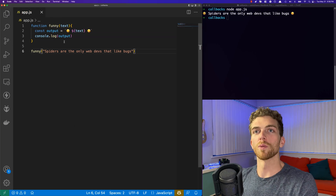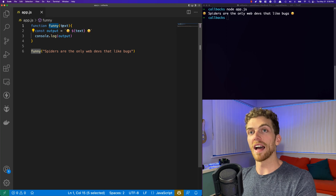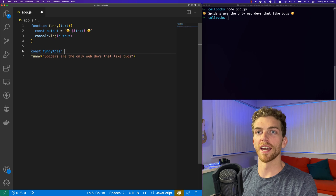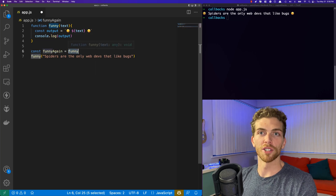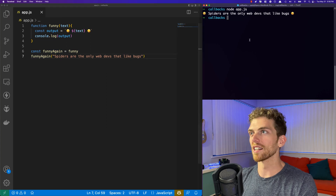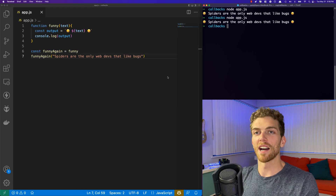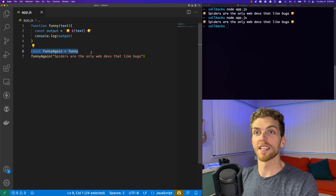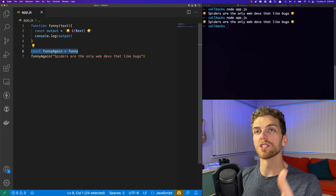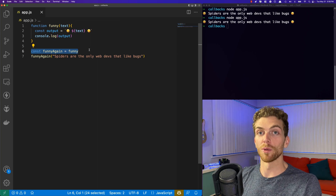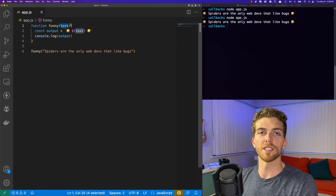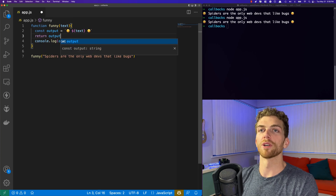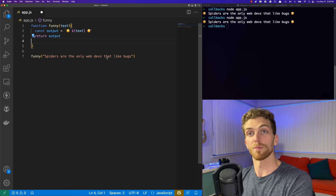No matter how the function is created, we end up with a variable called 'funny' whose value is the function. I could even create another variable and set it equal to the value of the function and call the function that way, which leads to the same exact outcome. Both variables are pointing to the exact same function, so this is pretty pointless in this case, but it demonstrates how we can store a function in a variable just like any other value in JavaScript. Functions can also accept parameters.